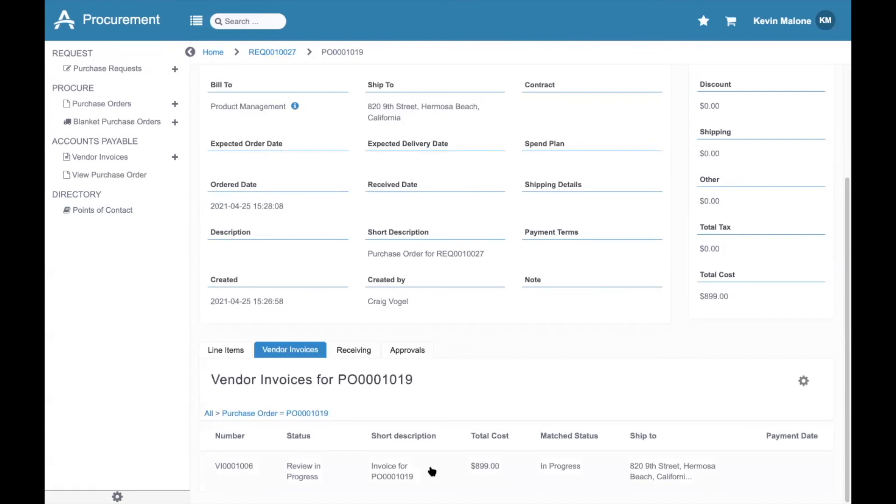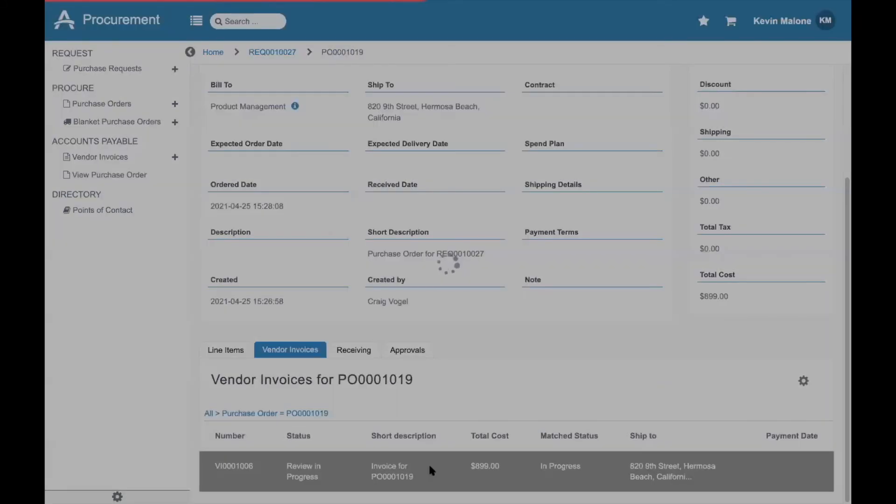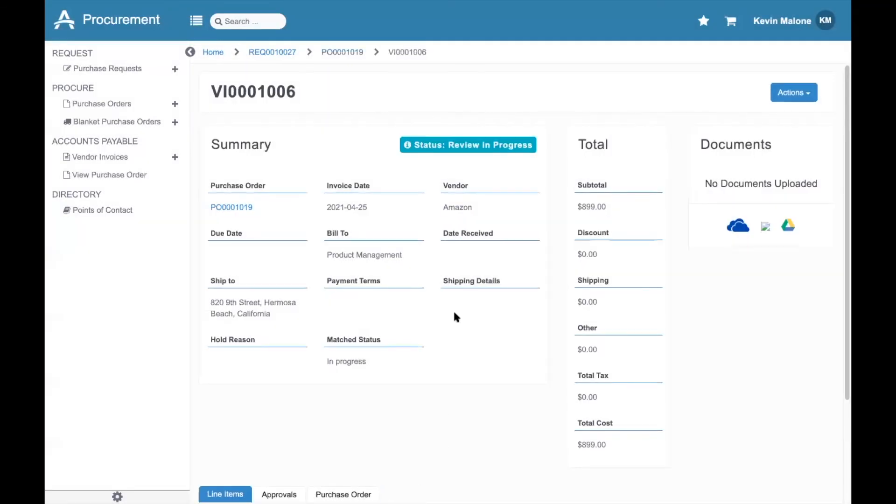I'm now logged in to Stave Procurement as an Accounts Payable user, where I can click this invoice. I can see that it's still in progress, and I can also see here that the match status is in progress as well.